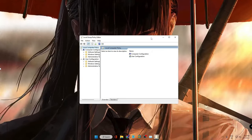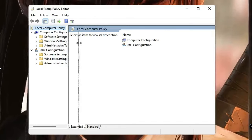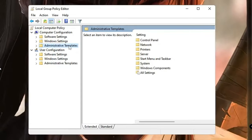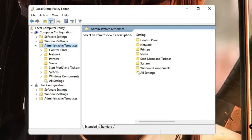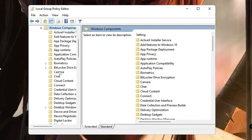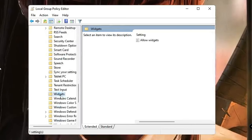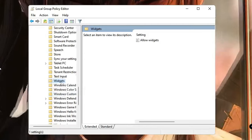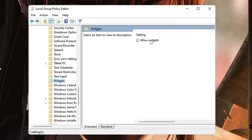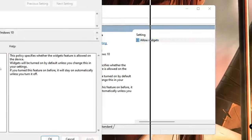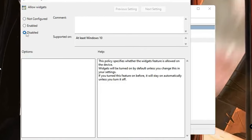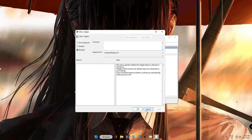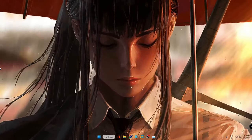Once you come here, you need to click on Administrative Templates under Computer Configuration, then go to Windows Components, and then look for Widgets. Once you get it, double click on it. Then on the right side you will find Allow Widgets - double click on it. Now you have to choose this to Disabled, then click on Apply and then click on OK.